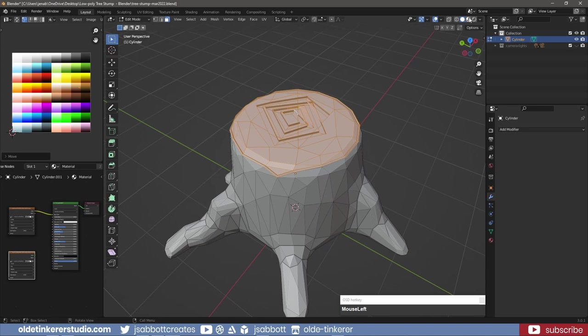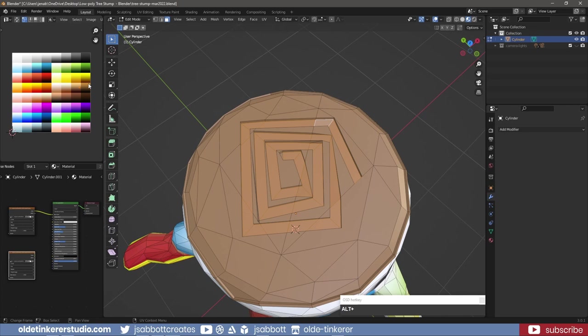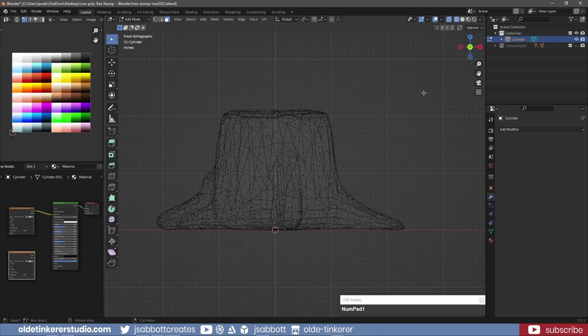For the inset faces on the top of the stump, use a slightly darker brown. For the remainder of the stump, use a darker brown to distinguish it from the top section.